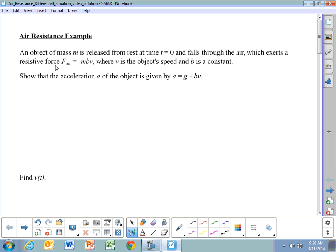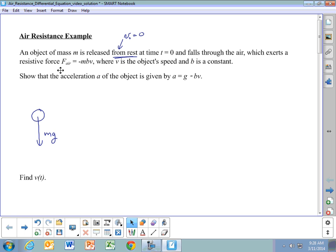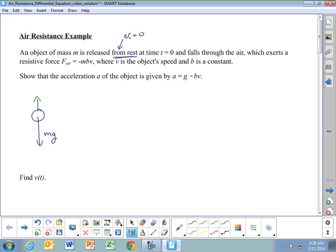The situation is: we have an object of mass m released from rest, so the initial velocity is zero. It falls through the air, which exerts a resistive force equal to -mbV, where m is the mass, b is a constant, and V is the speed of the object. The negative sign means the force vector is opposite the velocity vector. The two forces acting on it are the weight mg downward and the air resistance force mbV upward. We set down as the positive y-direction.